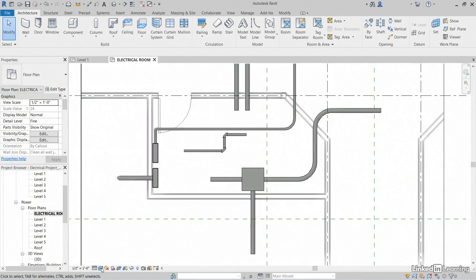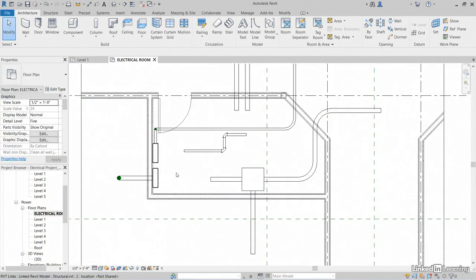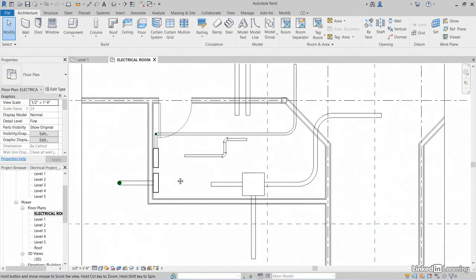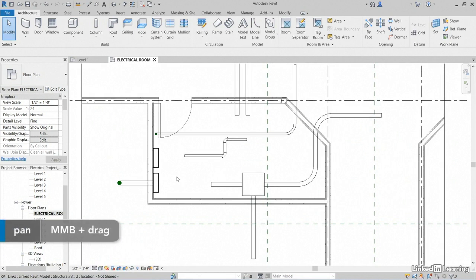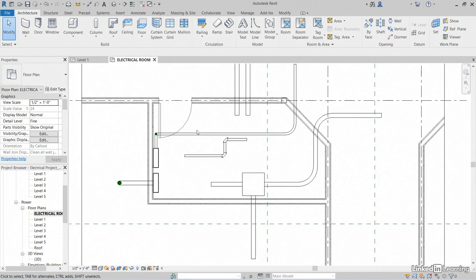Let's open up our Electrical Room. Let's set our Visual Style to Hidden Line. One thing I'd like to do is look and see how high these conduits are, so we can avoid them with our cable tray.